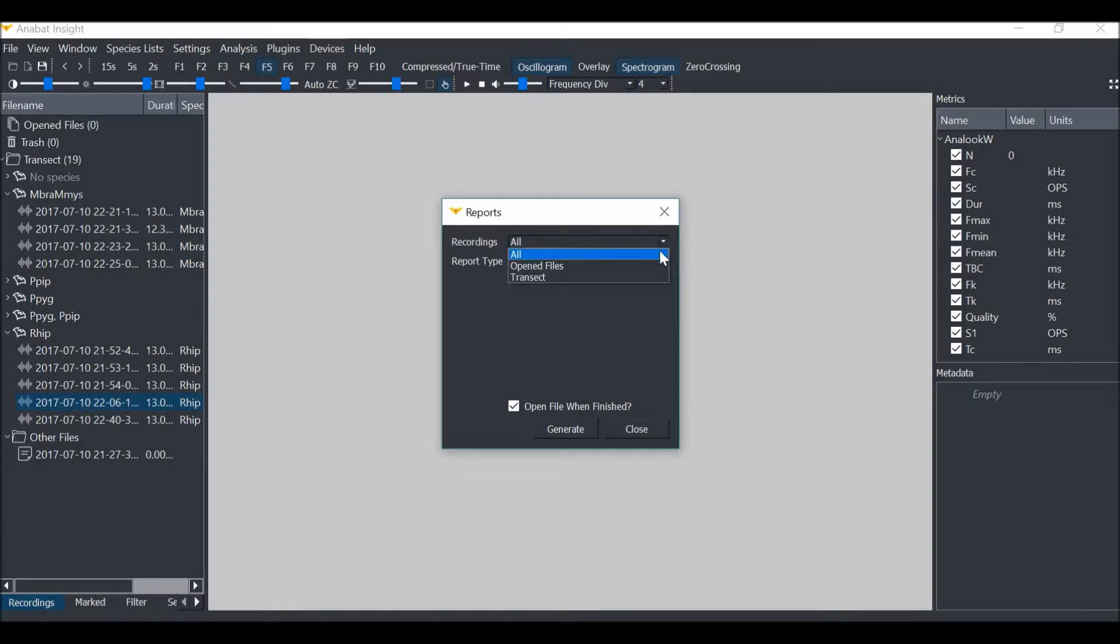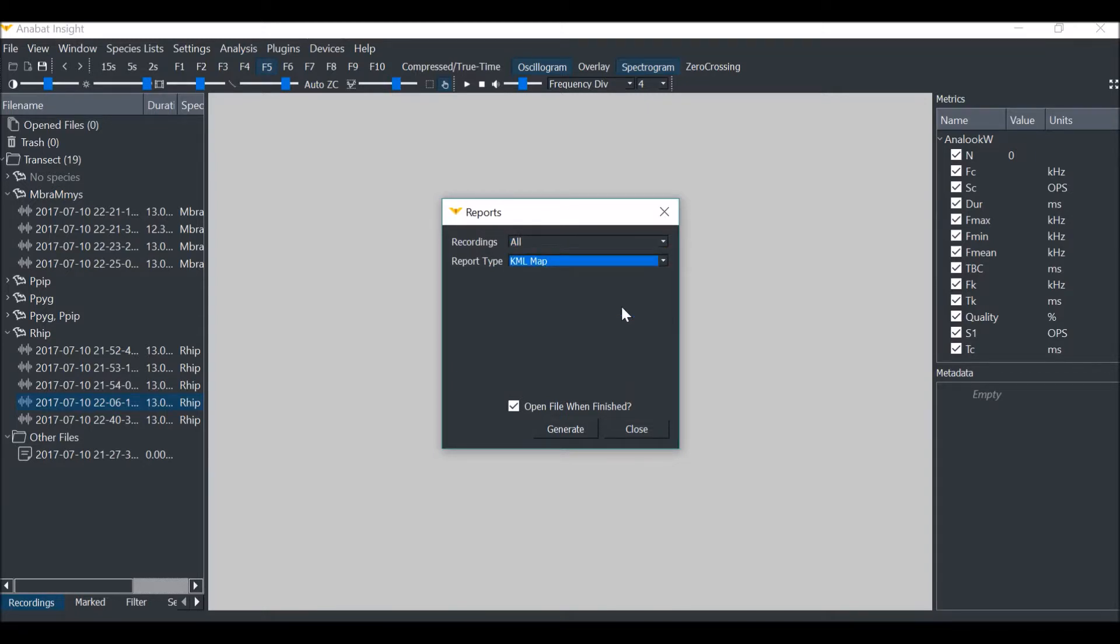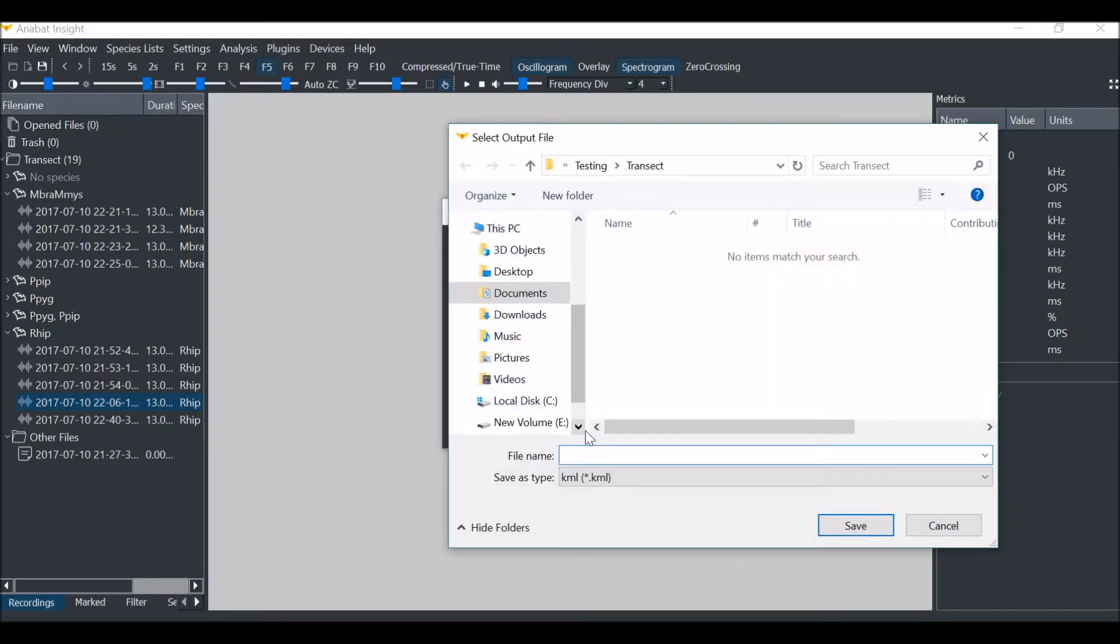I've decided to export the whole folder. I will choose KML map as the report type, then select generate. Choose the destination you would like the KML file to be saved.